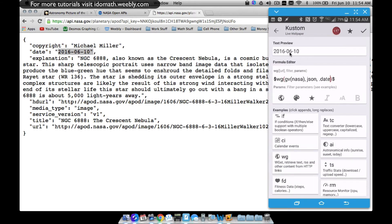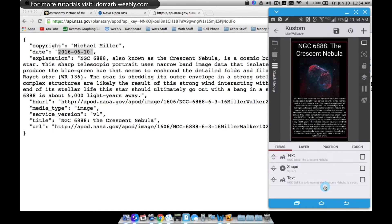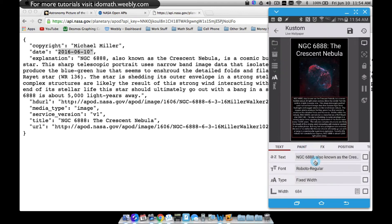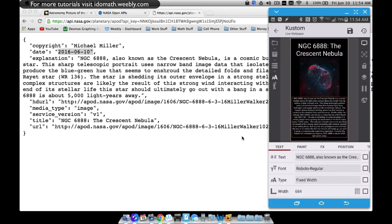Now let's come down to the next text item for the explanation — it's pretty much the same code except we use dot explanation. This pulls the text global variable and you have to put your API key in that variable to get this information. There's our explanation — all this stuff here, NGC 6888 as you can see, also showing over here.